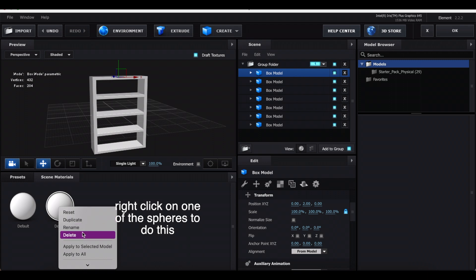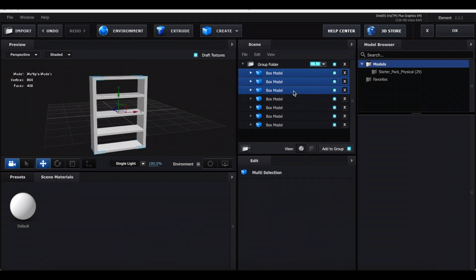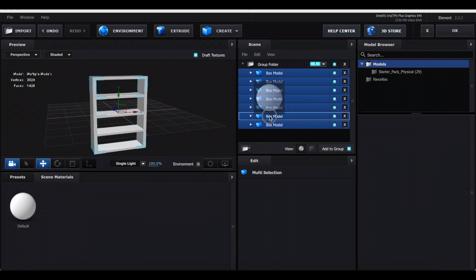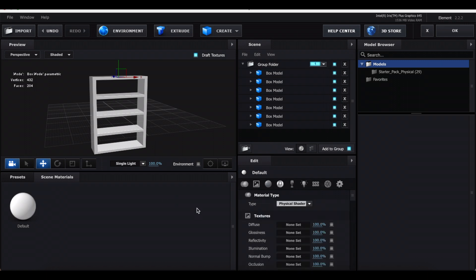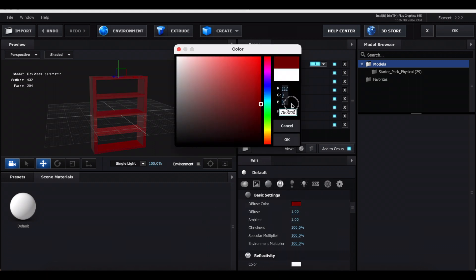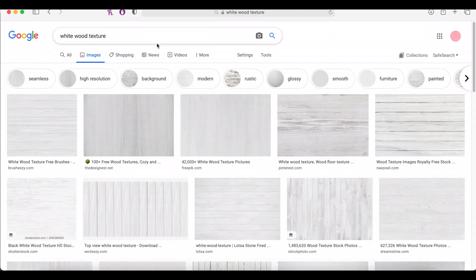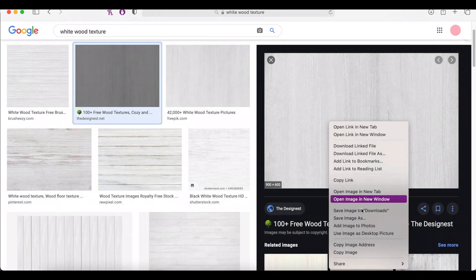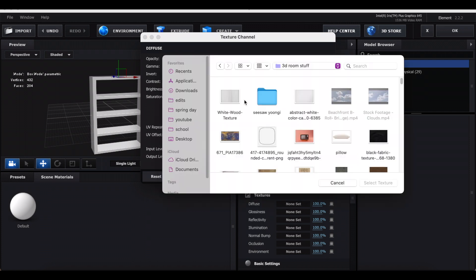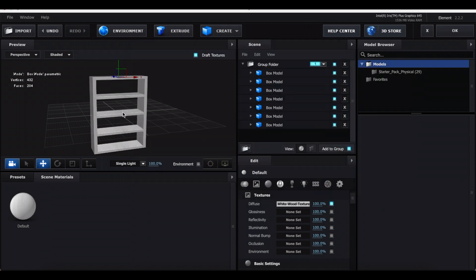Now add color to the shelf. Hold Shift and select every shape used so far, then drag the little sphere onto one of them to apply it to all. Click the sphere to control the shelf color. For a plain color, click the circle and change the color there. To add a wood texture, click the picture icon, click None > Set, go to Google and search for a wood texture, save an image, come back to Element, click Glow Texture, locate the downloaded picture, and press OK.